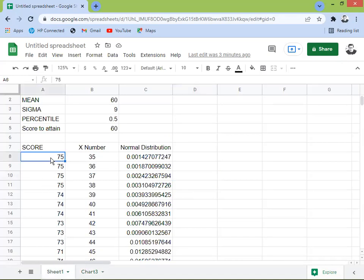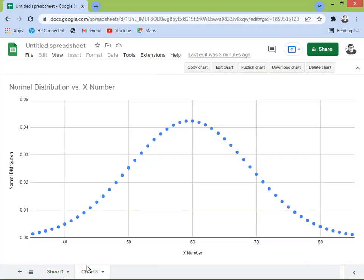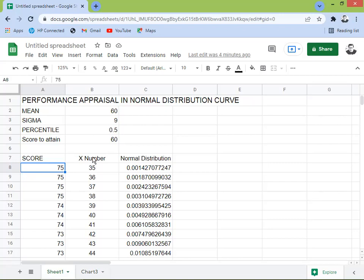That's our normal distribution bell curve from the sample data we generated. I didn't include employee names — just the scores — because this is sample data to get our X numbers, plot the normal distribution, and analyze the observations: the percentages within one sigma, two sigma, and three sigma. That's it for today's lesson. If you like this, please subscribe, share with friends and family, and give it a thumbs up. Thank you for watching!